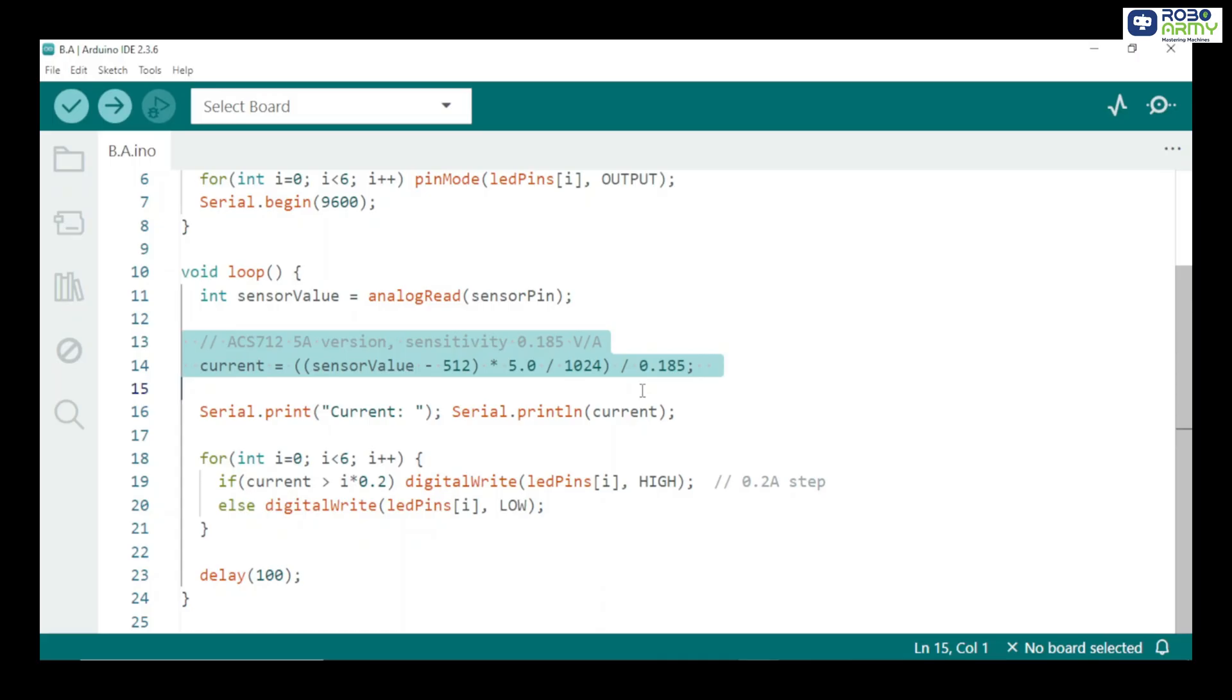ACS712 outputs 2.5V at 0A with 0.185V per ampere for a 5A version. Formula converts the analog reading to current in amperes.